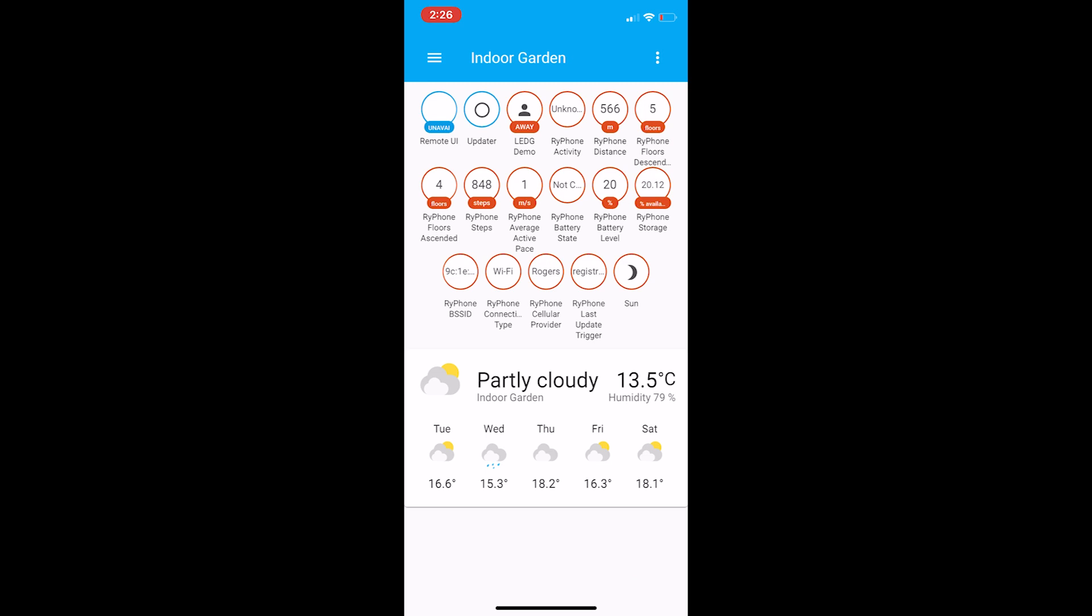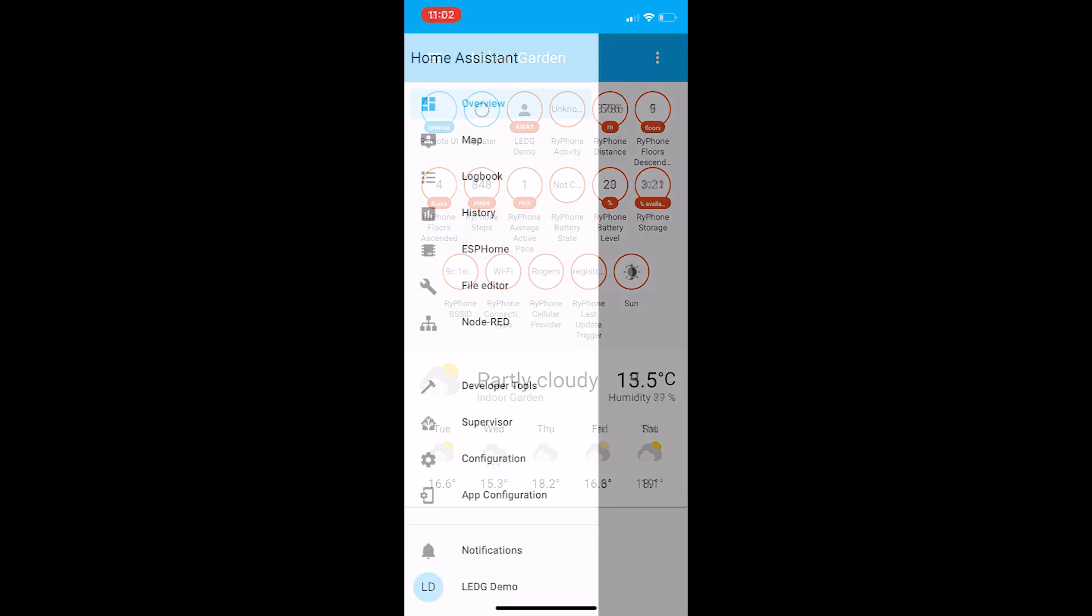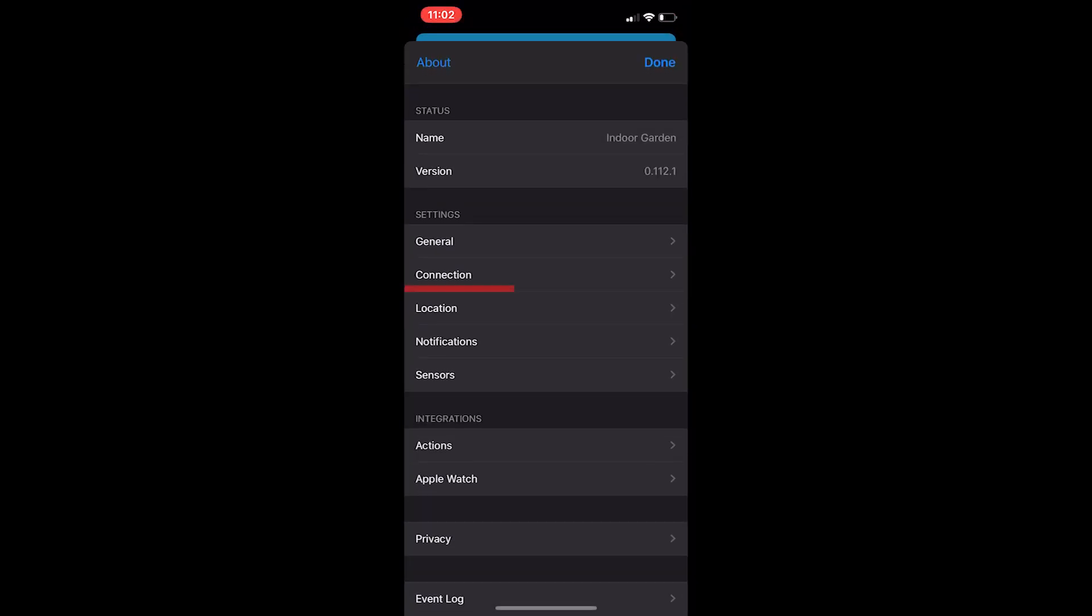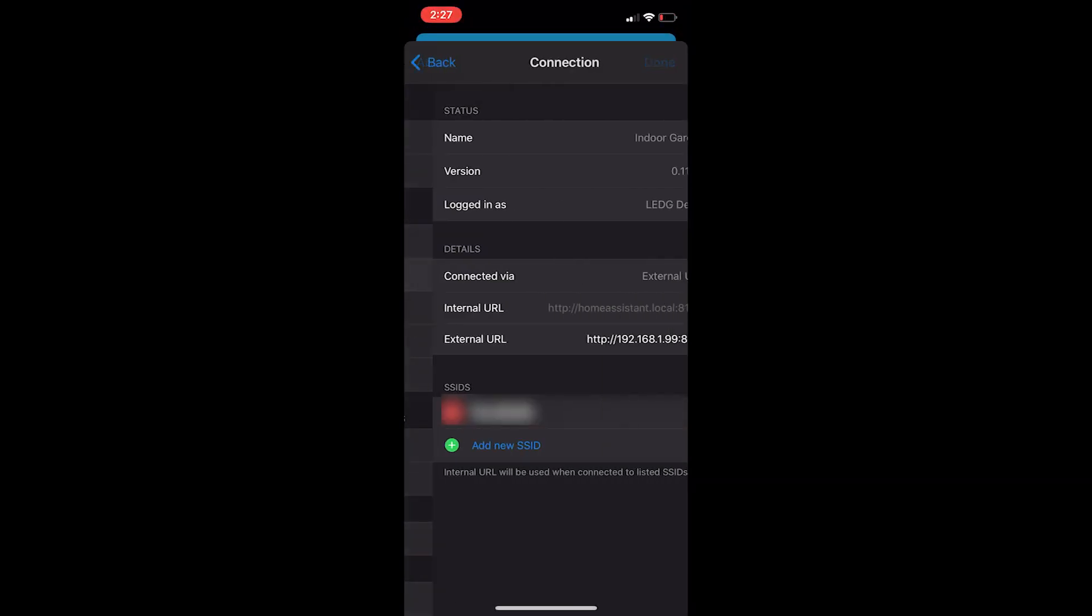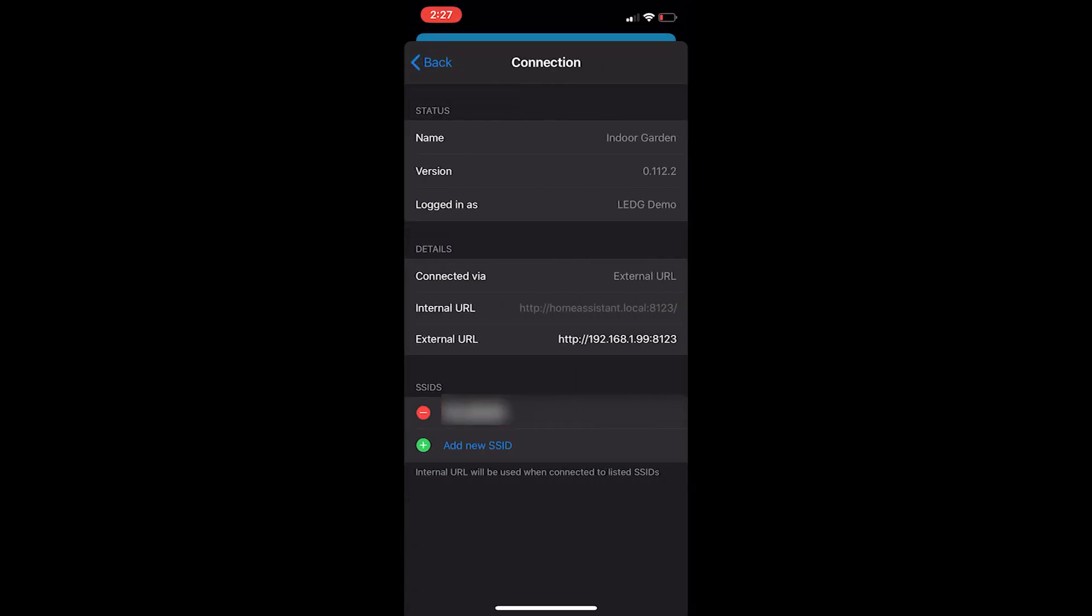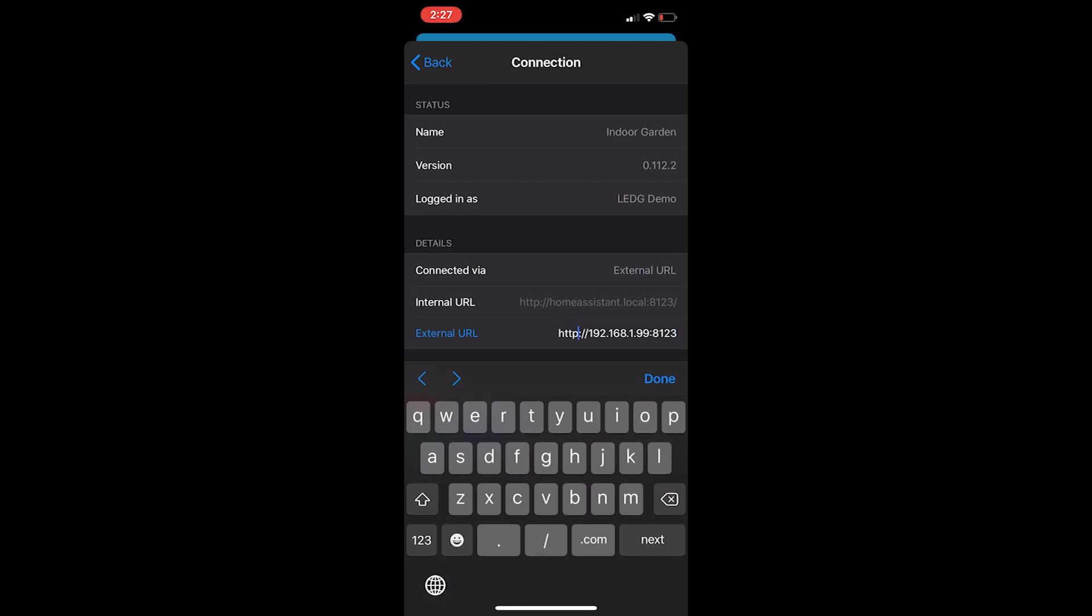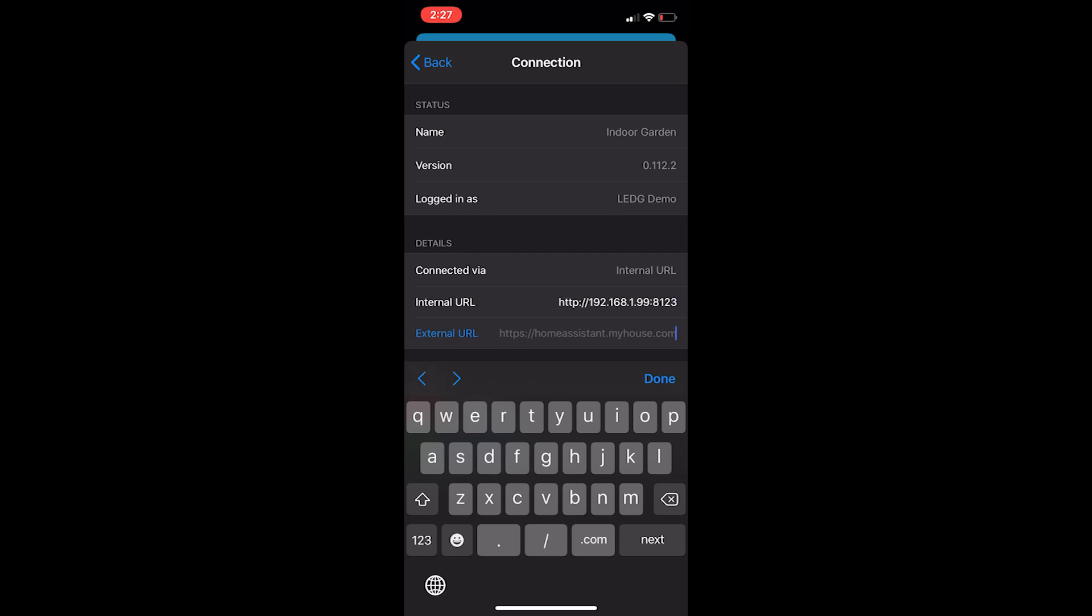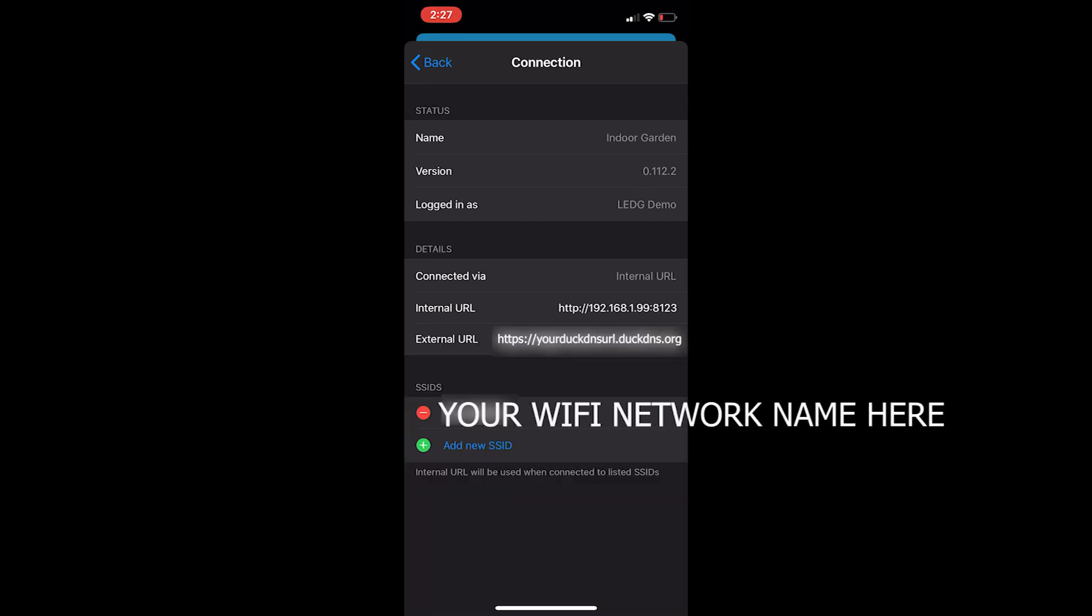We still have to tell the app how to access our Home Assistant install when we're external though, so go to app configuration, then connection. Under internal URL, write in HTTP colon slash slash your IP address for the Pi colon 8123. Under external, just write in HTTPS colon slash slash whatever your DuckDNS URL is dot duckdns dot org. And make sure that your home network SSID is present in the SSID section below, or the app won't know that it should be using its internal URL when you're connected to your home network.